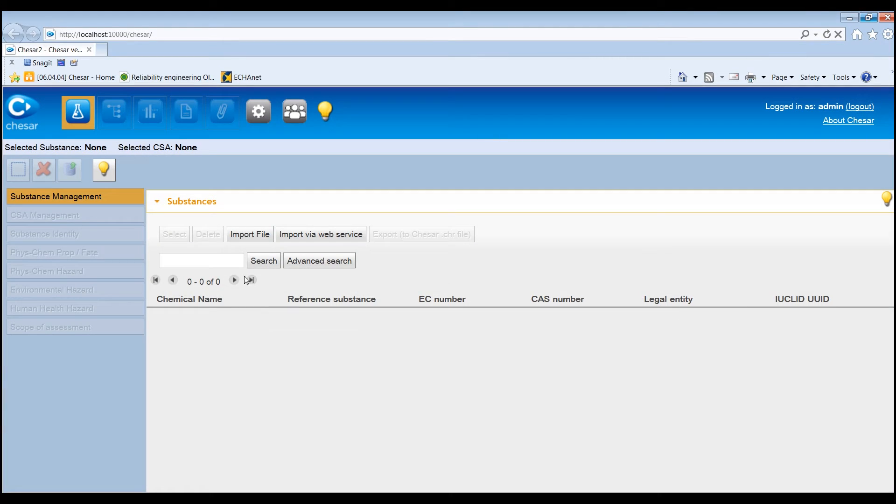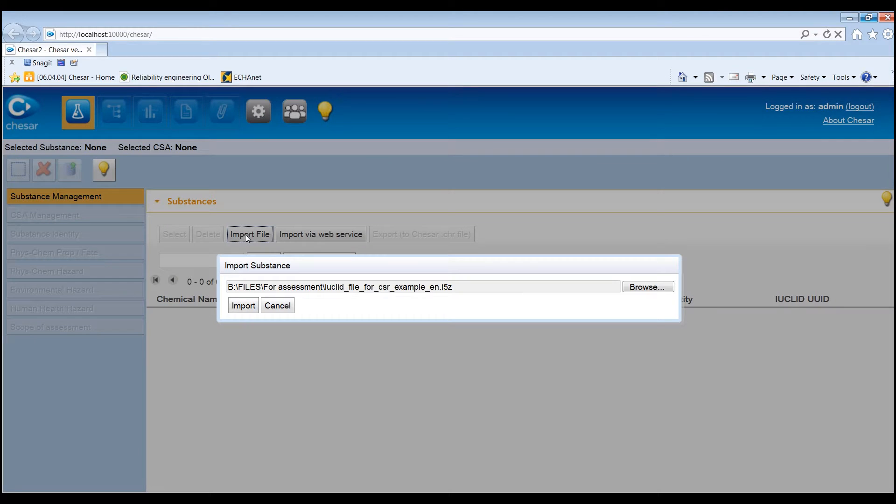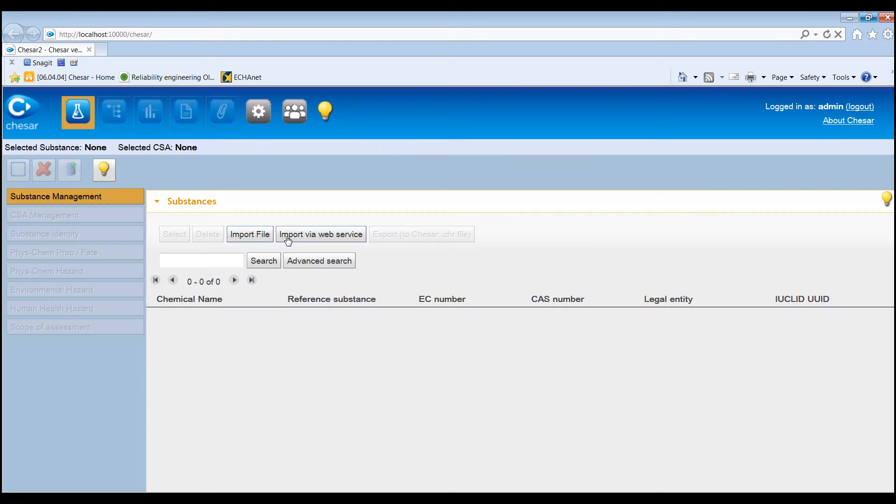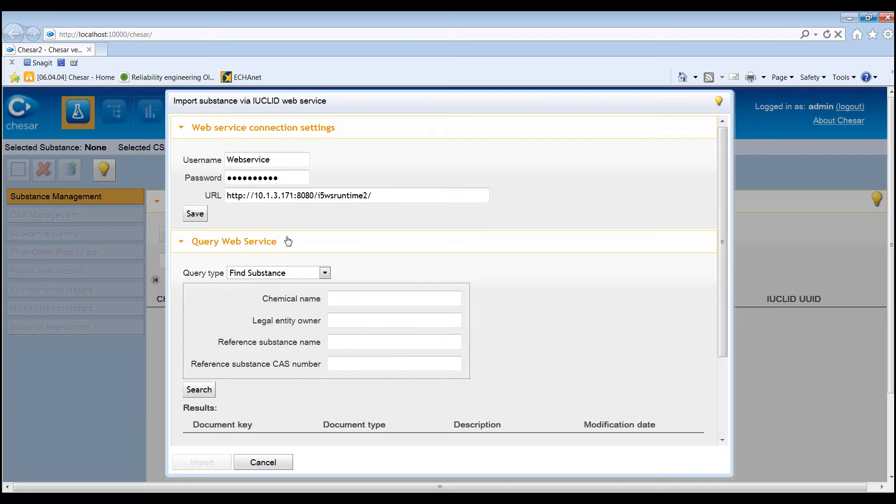A substance dataset can be imported in KESA through a Euclid export file or from a Euclid distributed installation directly via the Euclid web service.